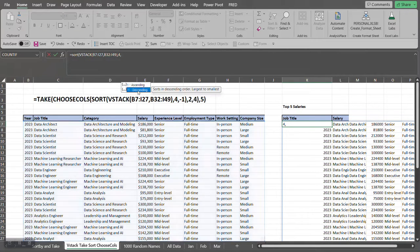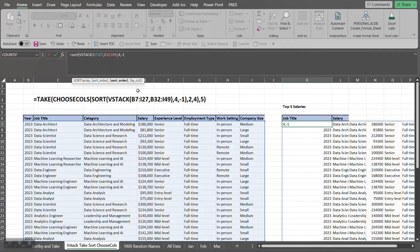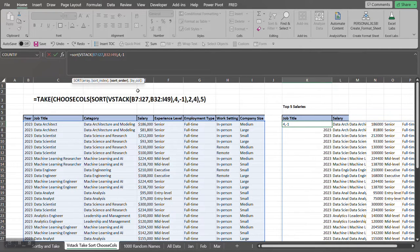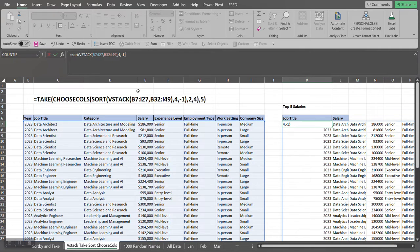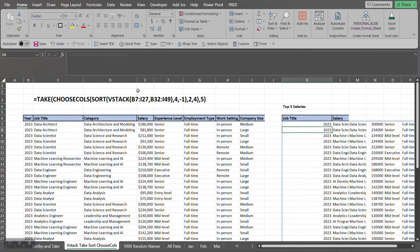So I select minus one, and the next argument is optional. We're not going to use it at this point. I'm going to close out the SORT function and hit Enter.